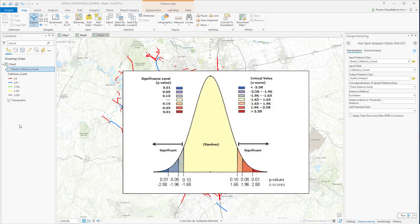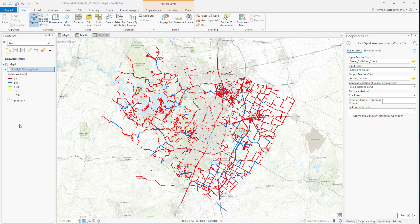The Hotspot Analysis tool identifies significant hotspots or cold spots using the GI statistics for each feature. This tool works by analyzing each feature in the context of its neighboring features.